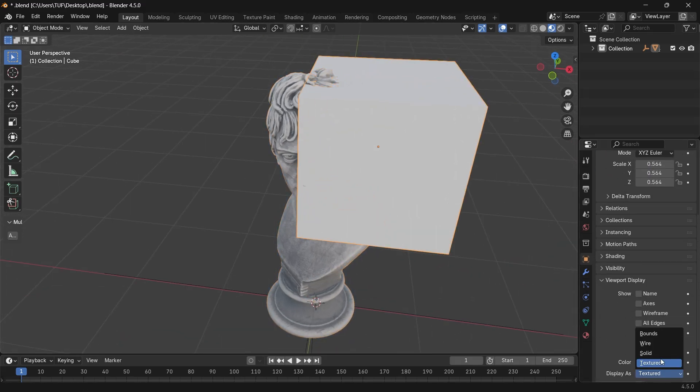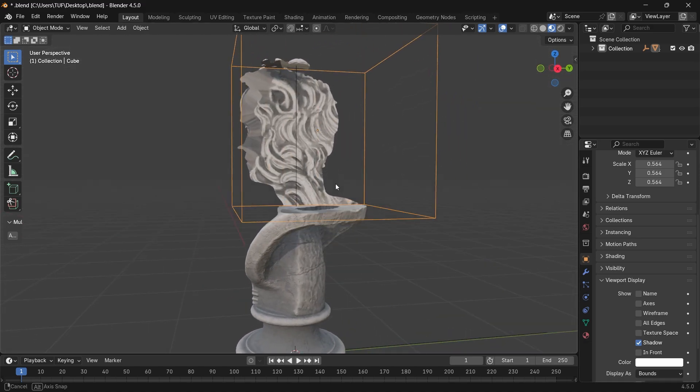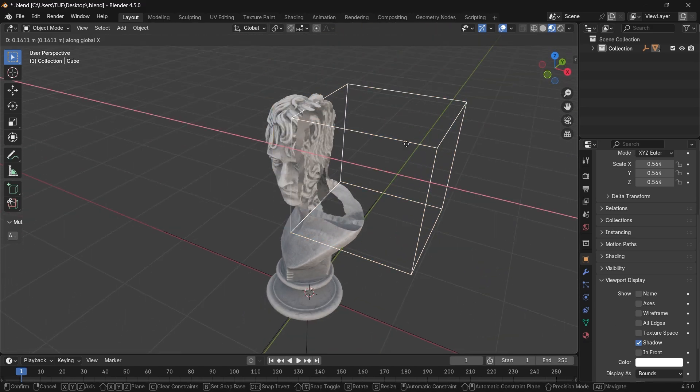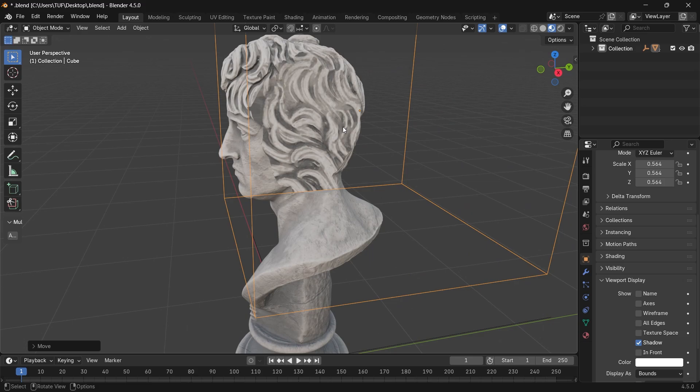The cut by default takes the same material as the object, stone material in our case. But what if we want to show another material in this area?